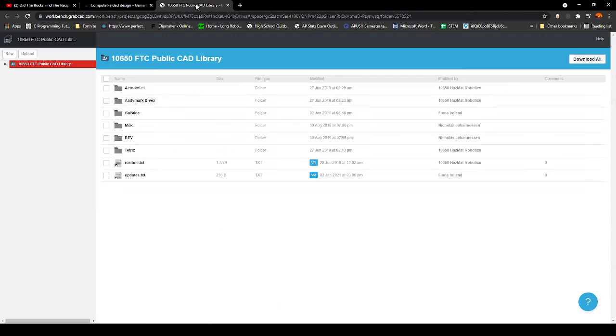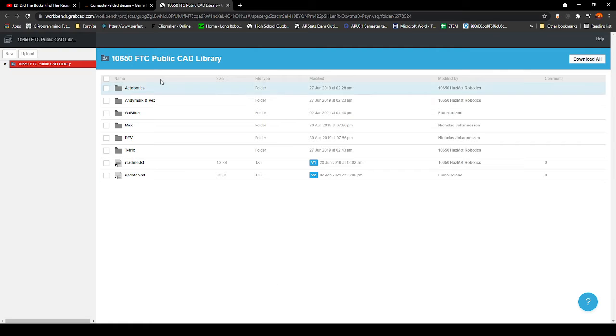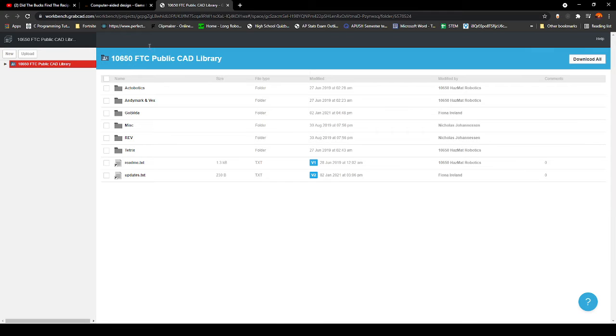This one right here is the most popular one. It's called 10650 FTC Public CAD Library. The link will be in the description. You have all these different vendors.